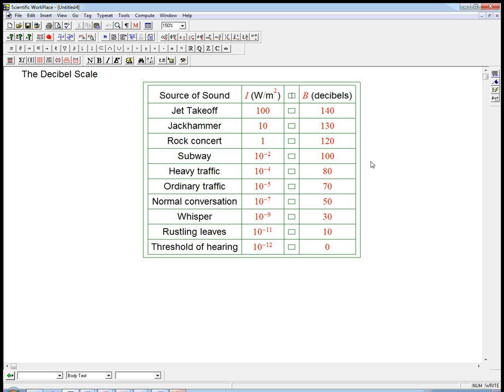So we have here a list of a bunch of sources of sound, from loud to very soft. And one measure of that is the intensity and how many watts per square meter that delivers, say, to your eardrum.